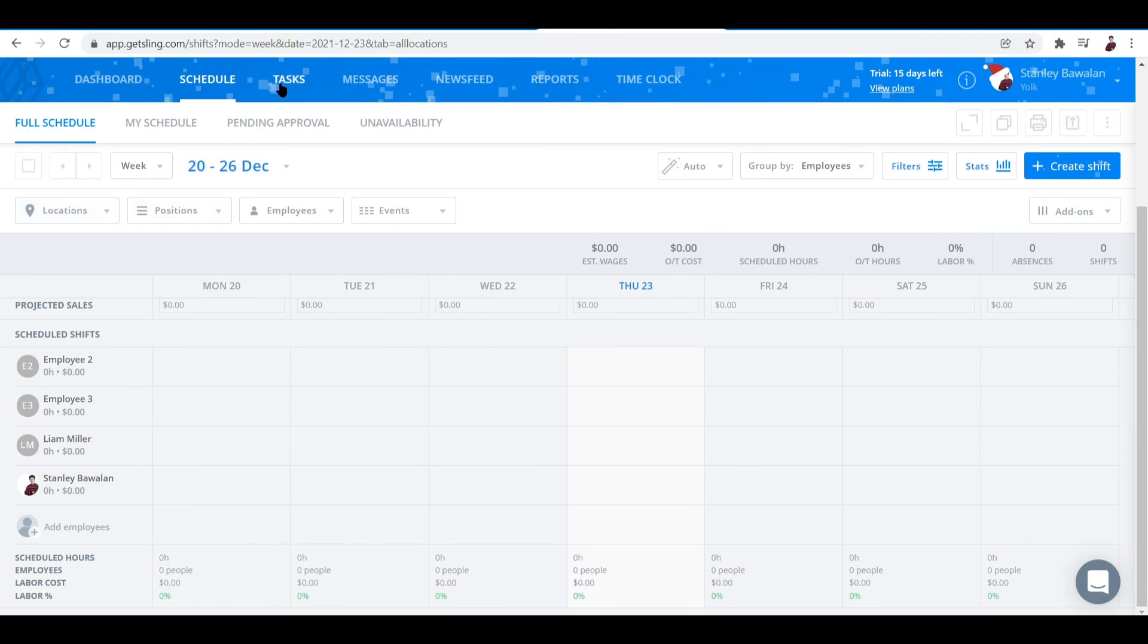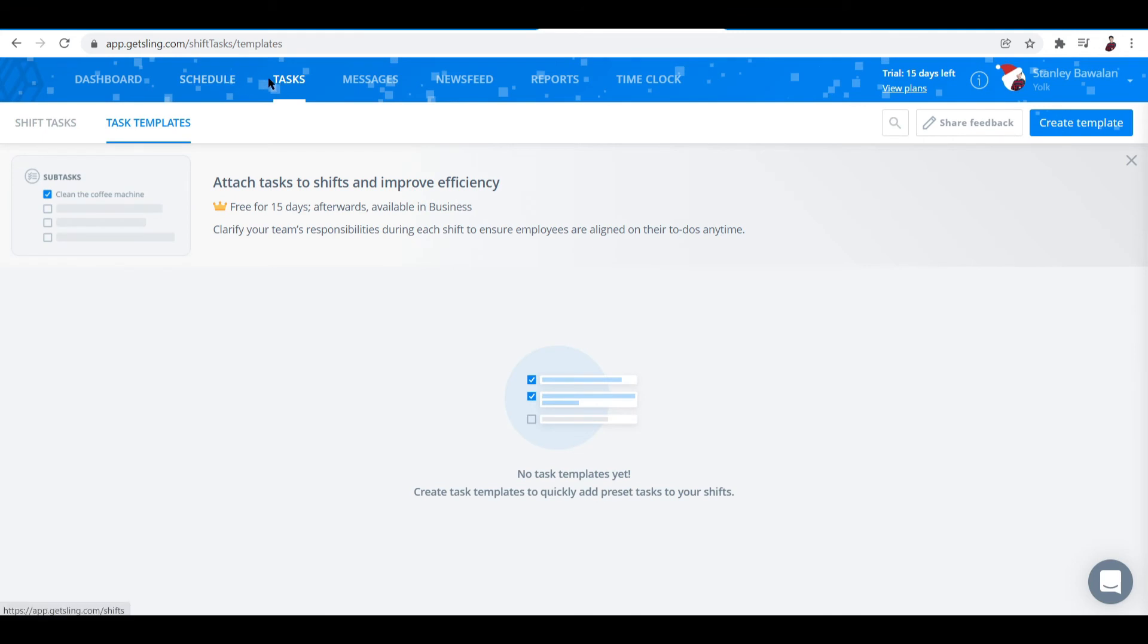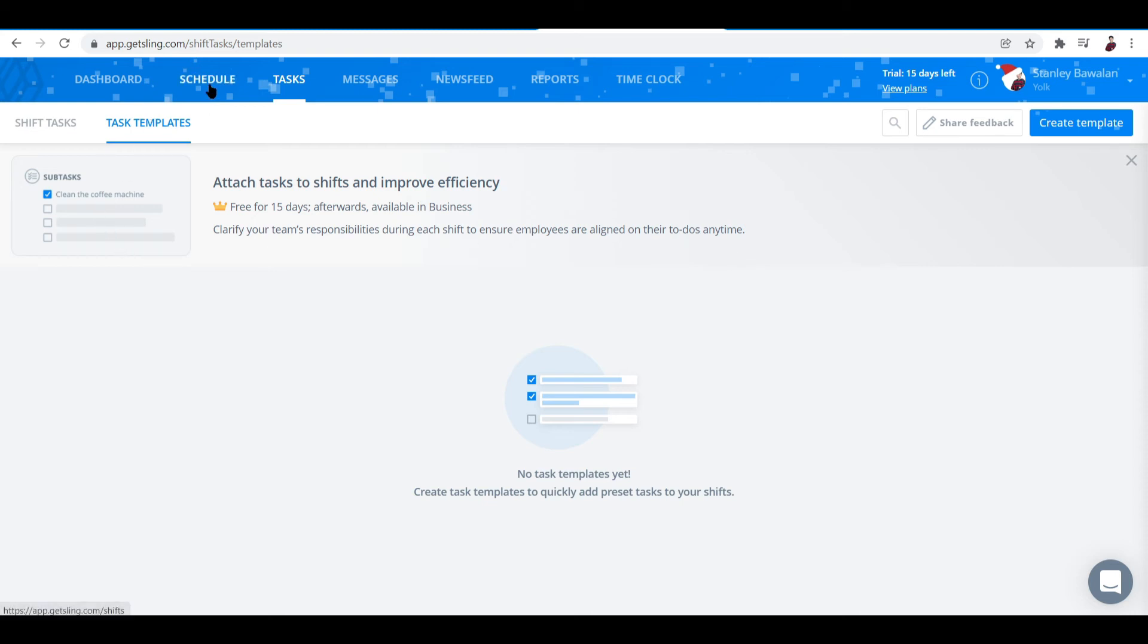Besides schedule is the tasks tab. You attach tasks to shifts and improve efficiency. Clarify your team's responsibilities during each shift to ensure employees are aligned on their to-dos. So aside from schedule, you can also add in tasks here. You can also add in templates. Basically once you created a task, it's easy to add them within the schedule tab.